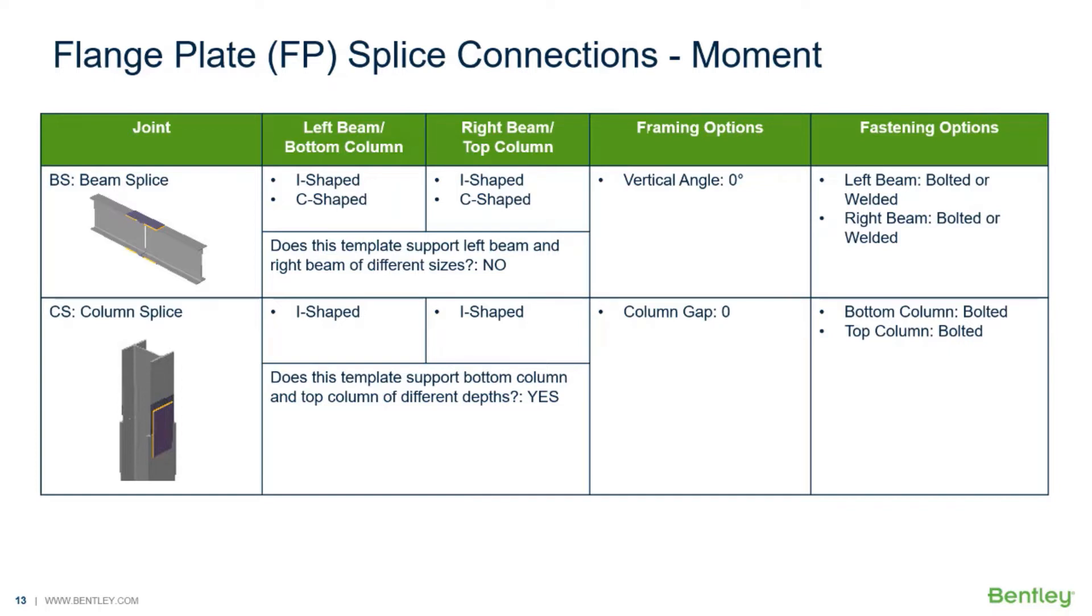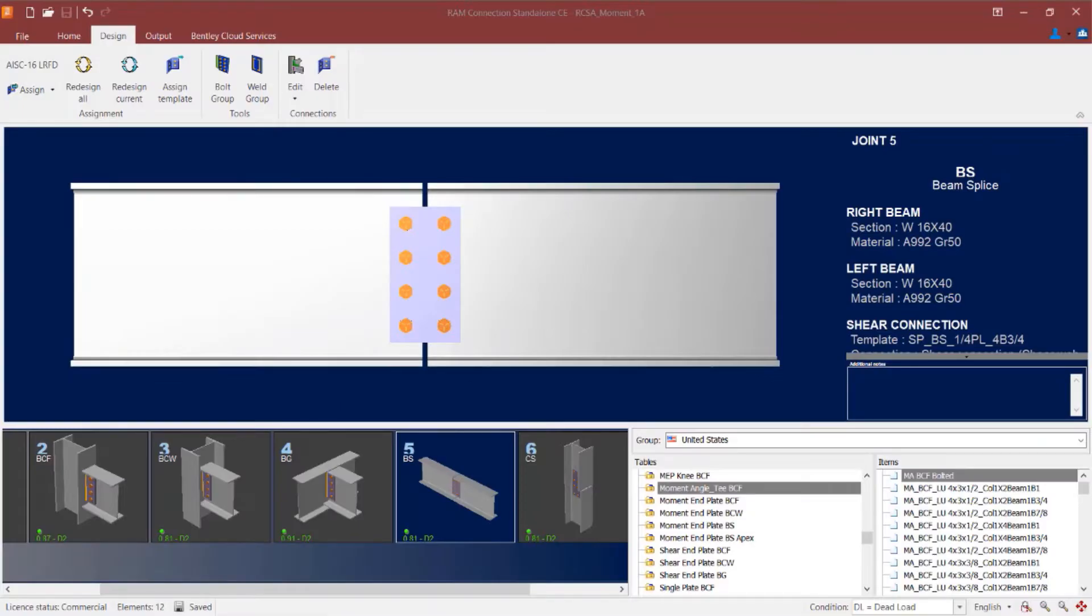In this particular video we are going to be focusing on the workflow for assigning a flange plated moment connection for a beam and column splice. We will now turn our attention to our RAM connection standalone application.